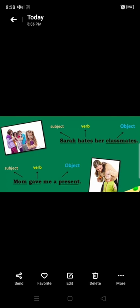Next example: 'Mom gave me a present.' Here, the subject is Mom and the verb is 'gave.' What did Mom give? A present — and since a present is a thing, I'm asking 'what.' Therefore, 'a present' is the direct object in this sentence.